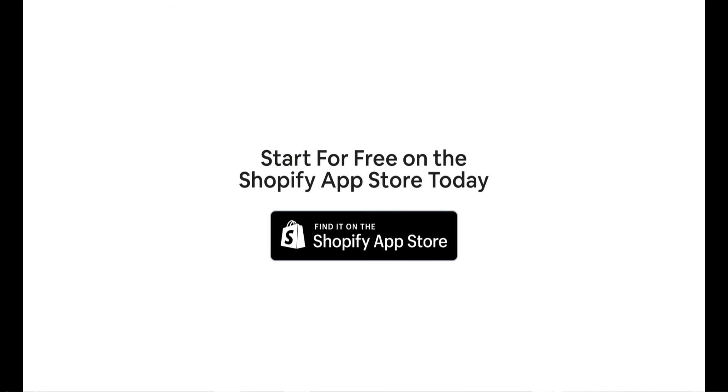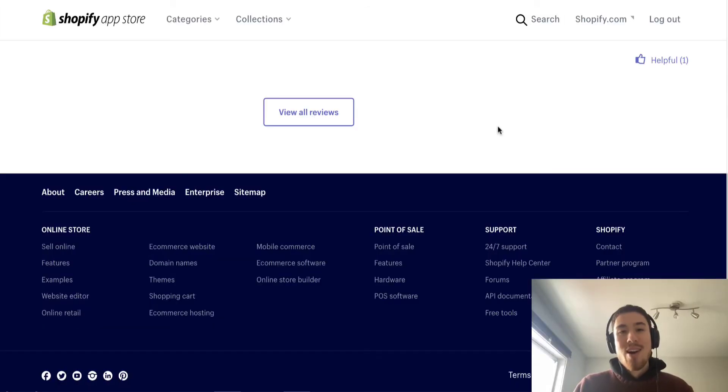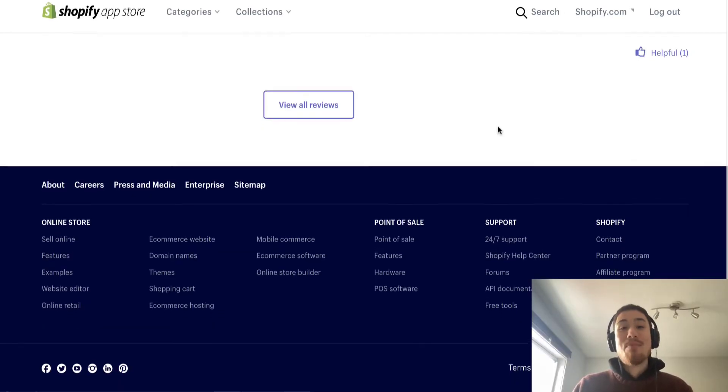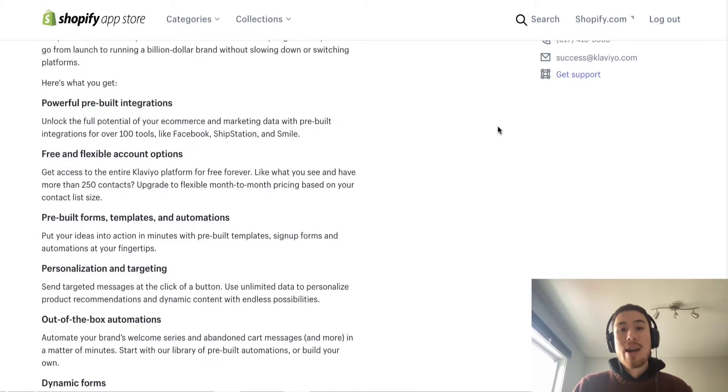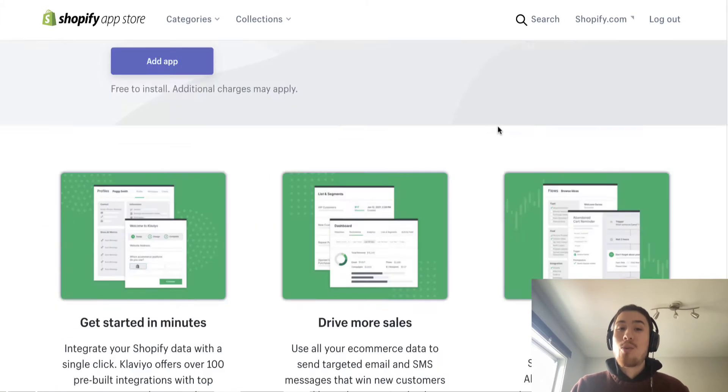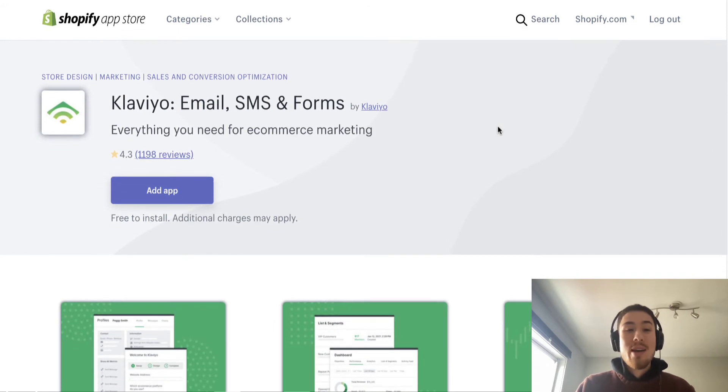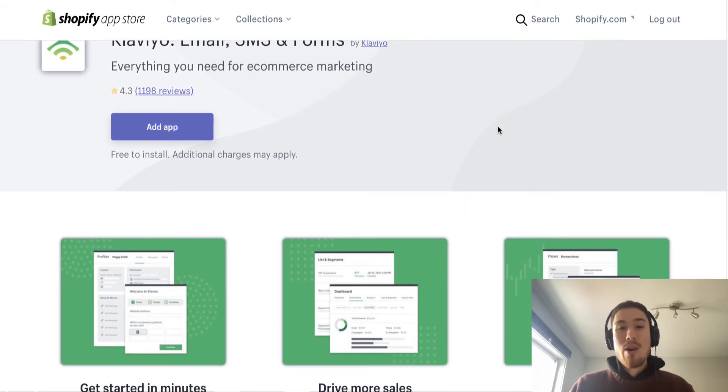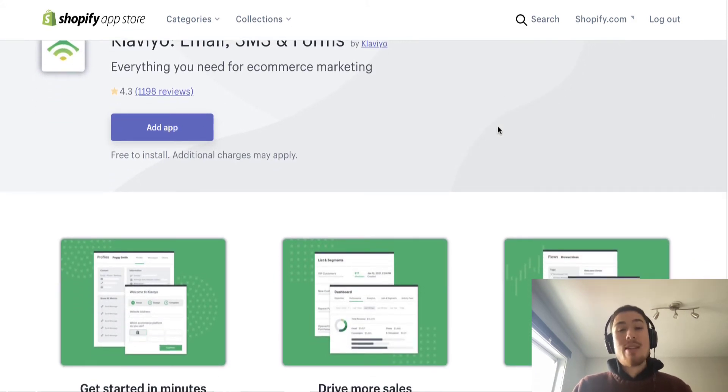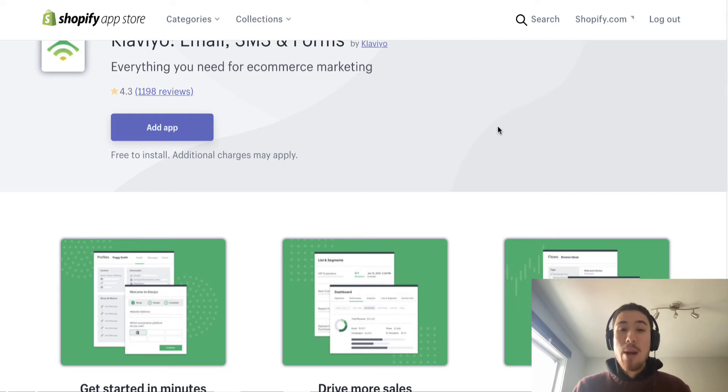All right, so here it is. The best email marketing app for Shopify in 2021 is Klaviyo. Klaviyo is definitely one of the biggest out there. They have over 50,000 subscribers and lots of integrations.